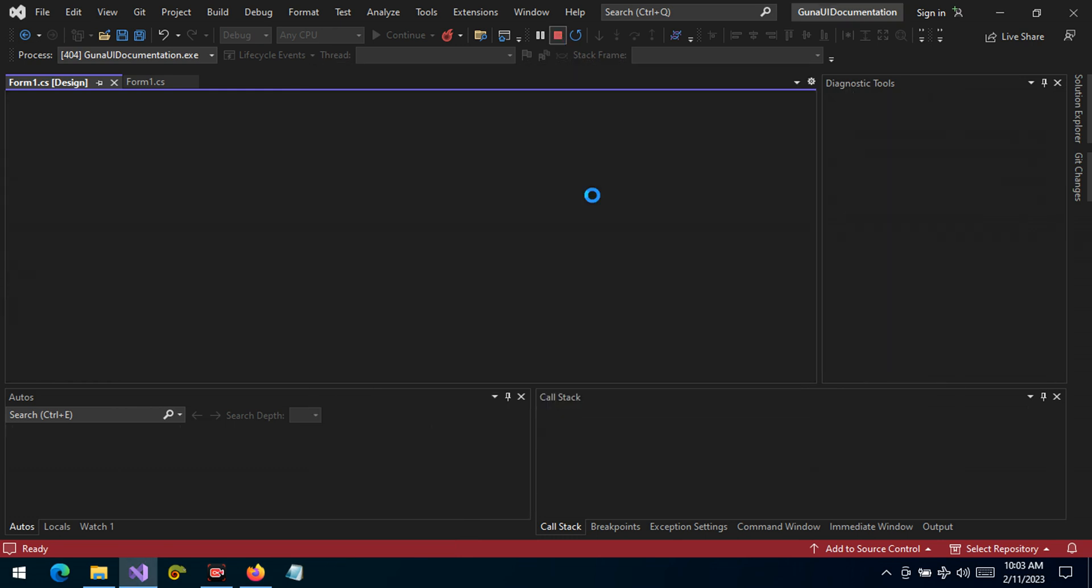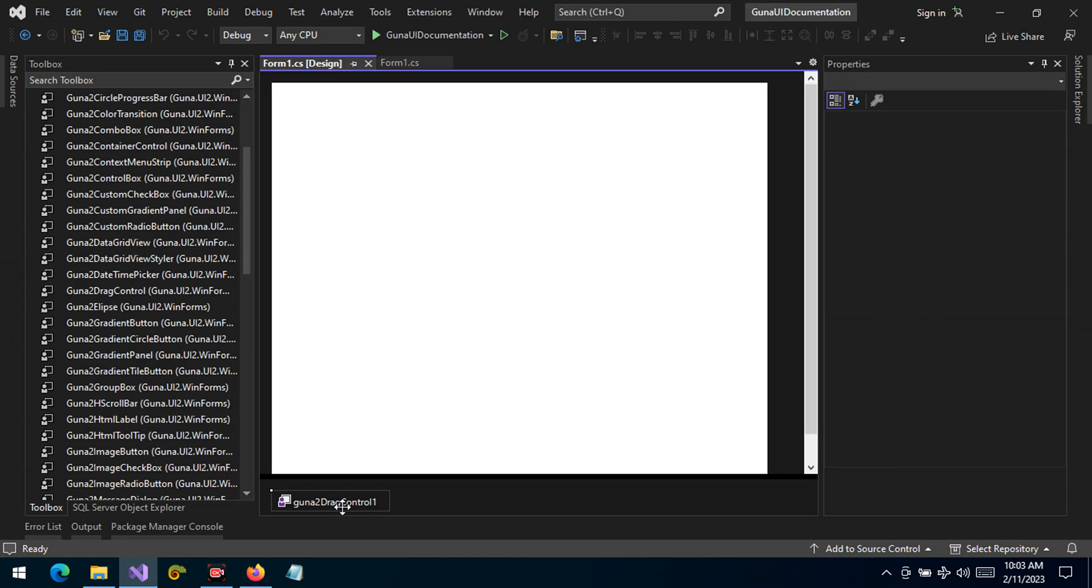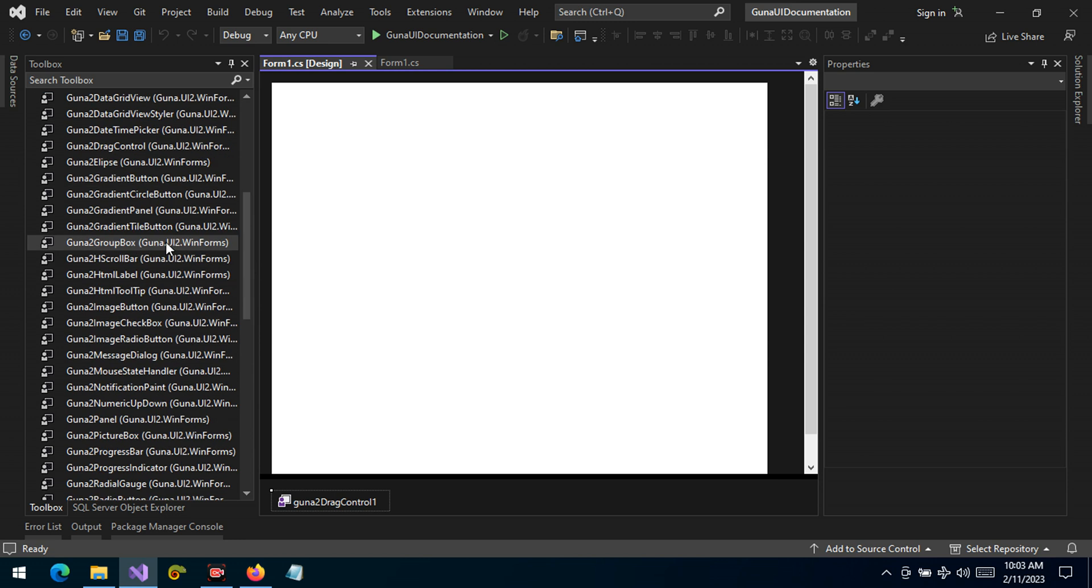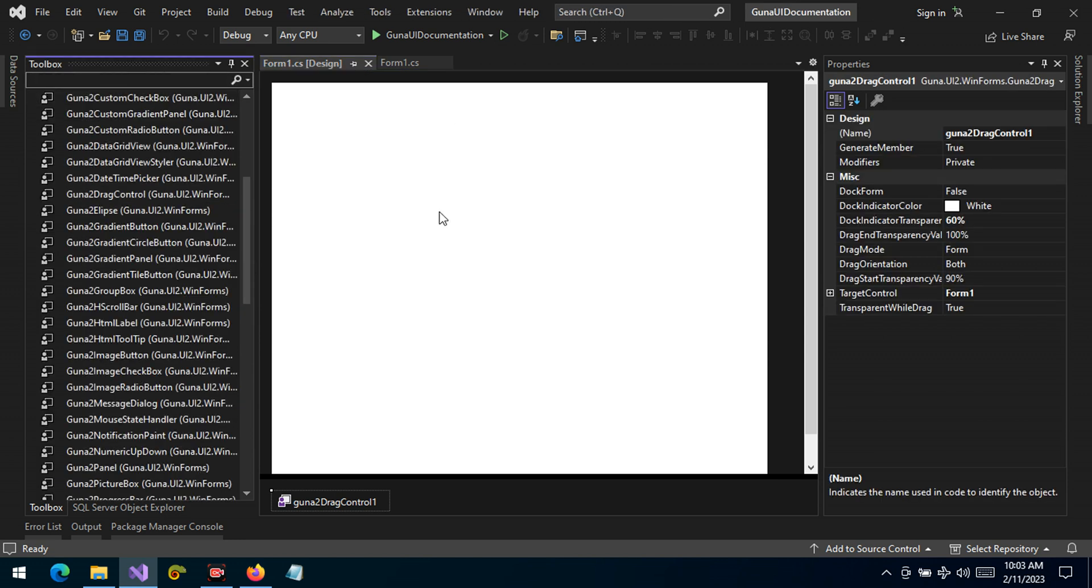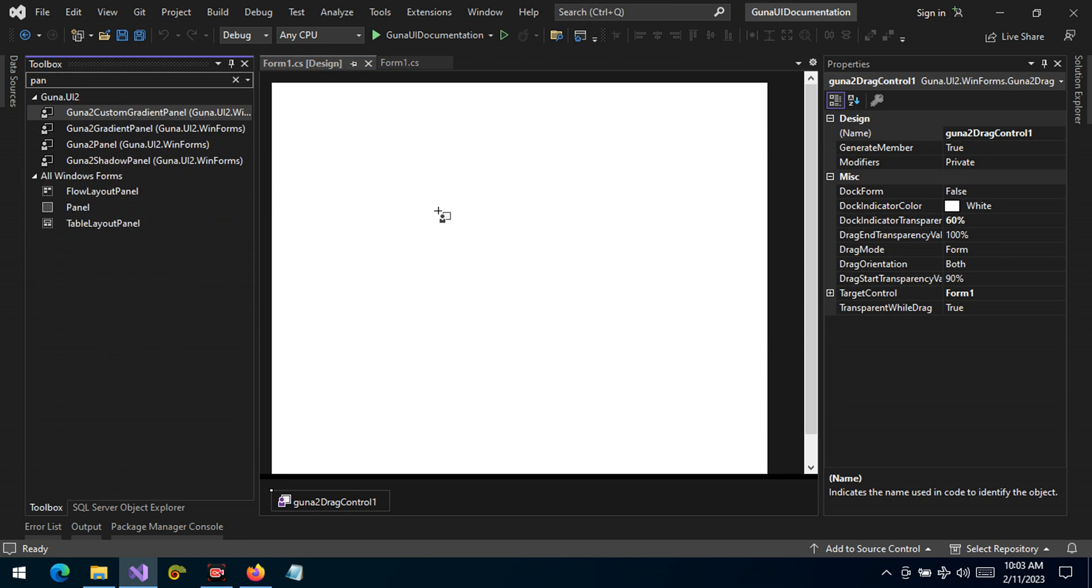Let's see some customizations that we can make. We'd like to see if we can target other controls and also want to see if it allows us to dock. Let's wait a few seconds for the controls to load. In the meantime, we can find a panel that we're going to drag and drop here.